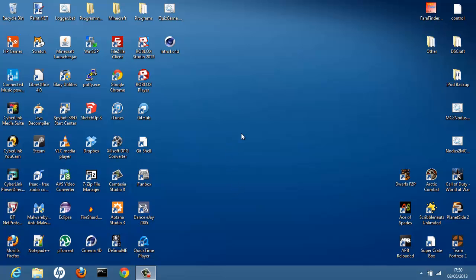Hello YouTube, and today we're doing tutorial 4 in the How to Make a Game in Notepad series. I'm sorry for it being so long since I did my last tutorial, probably about 10 days or more. Either way, it's way too long. But here's tutorial 4, it's finally here.